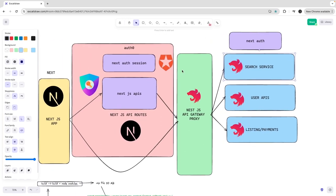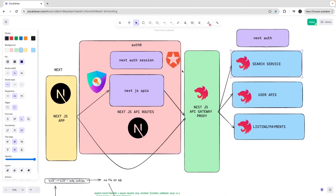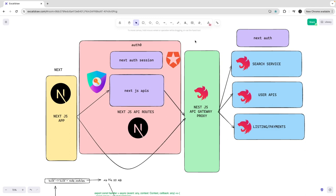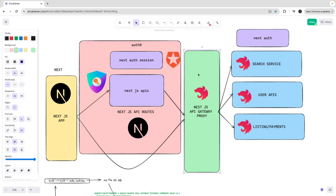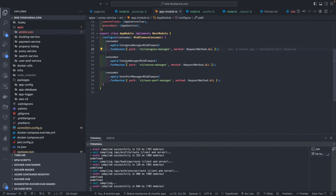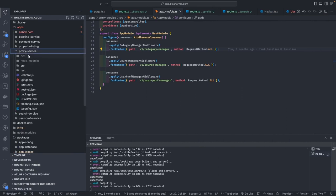Let's say I want to build a simple search service where you can search based on location and type, because when you go to airbnb.com you can look for homestays, hotels, and all these things. We are going to build a search service which can be accessed through the NestJS APIs through the proxy gateway — because we don't want NestJS APIs hitting individual service endpoints directly.